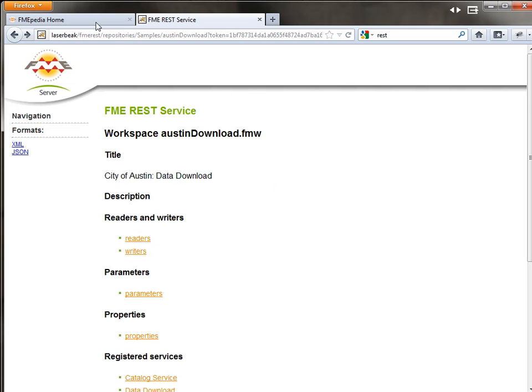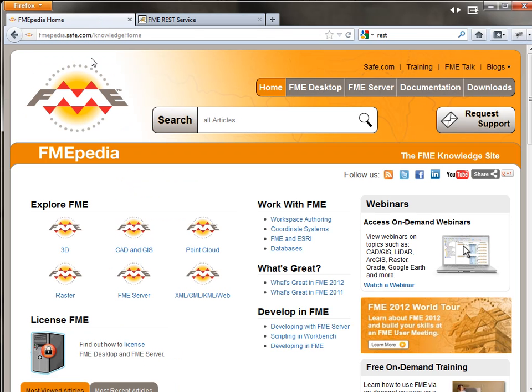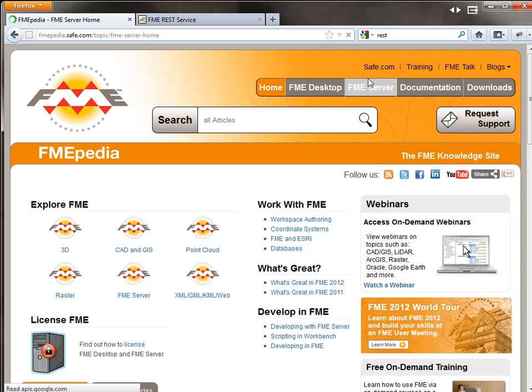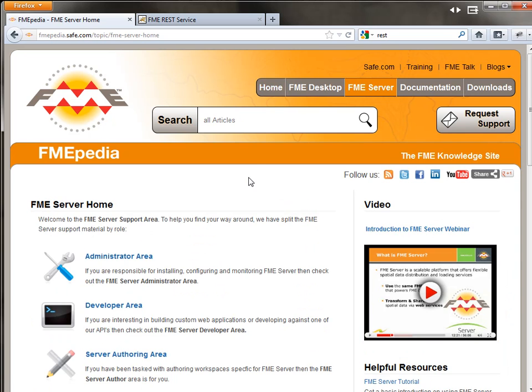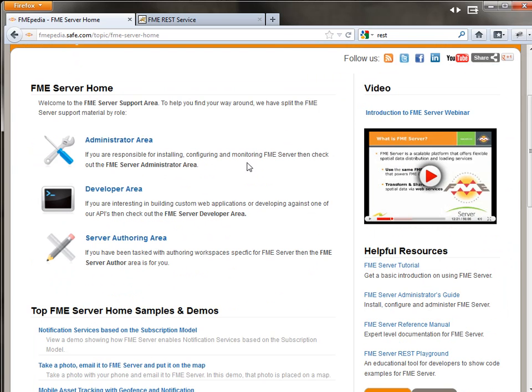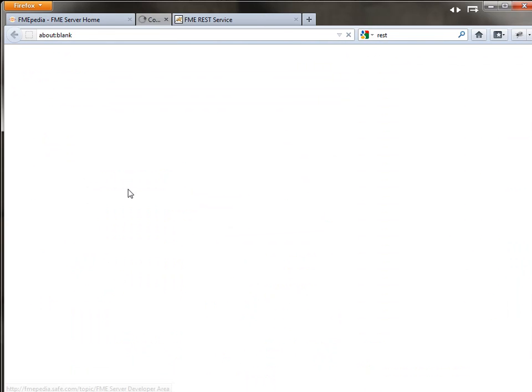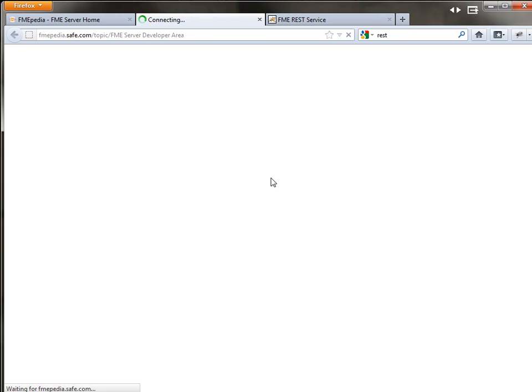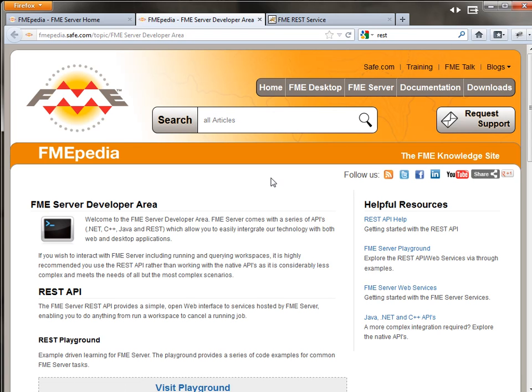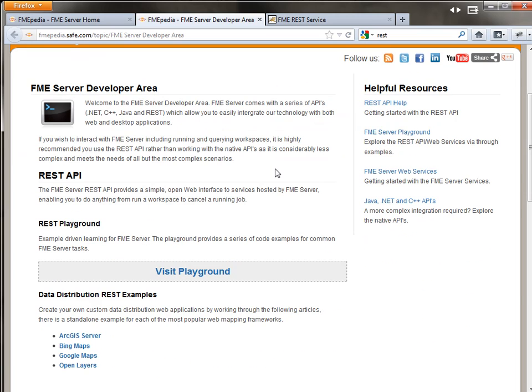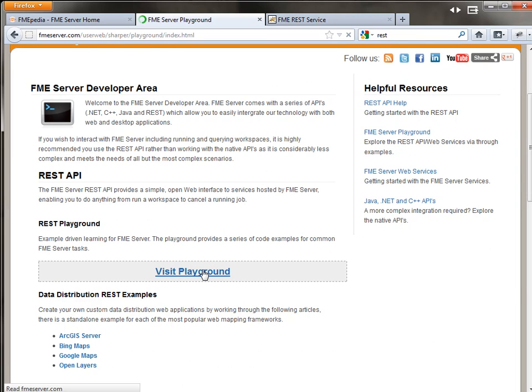So how do you leverage this and how do you work with the REST API? If you go to FMEpedia, click on FME Server, and then under FME Server click on the Developer area. This page is meant for developers, whether it be a web developer or a .NET developer, there's resources here that we link to to help you get up and running quickly with the product. The thing I want to show you today though is the REST Playground.